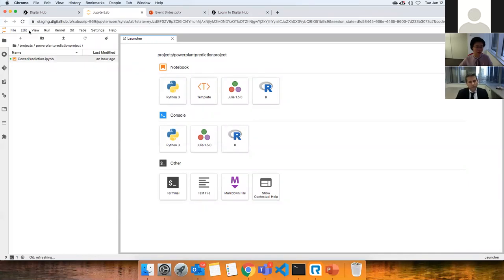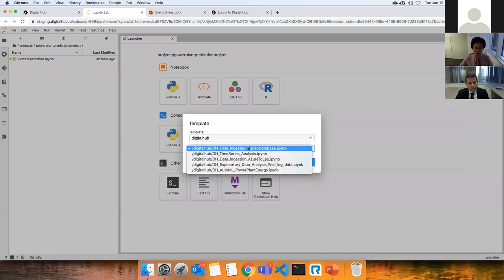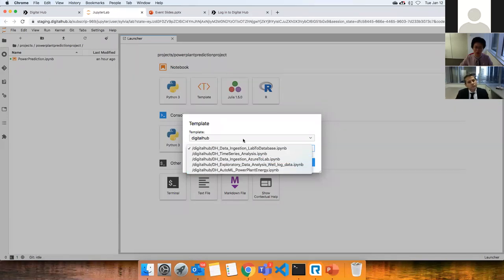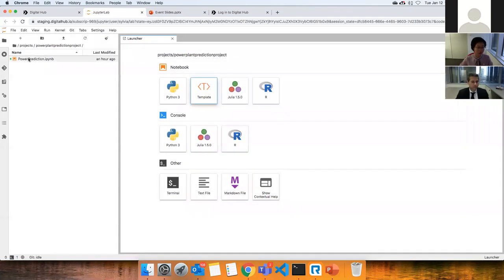I already have my notebook set up for machine learning. When you register for Digital Hub and start creating projects, you can get access to this notebook by going to the Templates folder, choosing Digital Hub, then selecting the ML Power Plant Energy notebook. We also have many other templates for common data science processes like exploratory analysis, time series, and rock type classification.